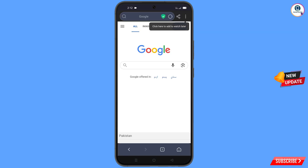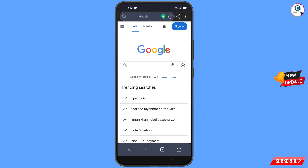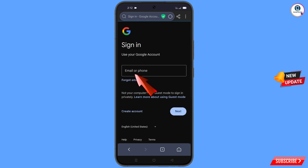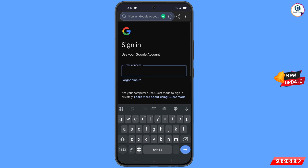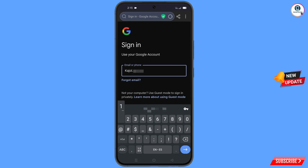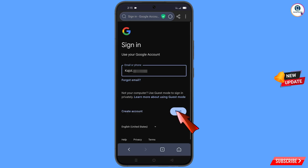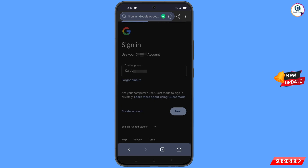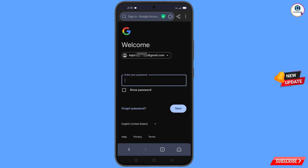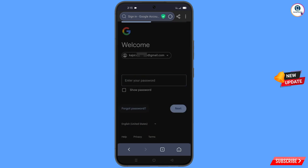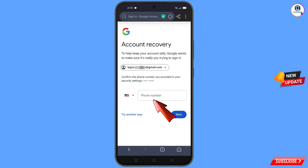Enter the Gmail account that you want to recover and tap on Next. Google will ask you to enter your password — since you have forgotten your password, simply tap on 'Forgot password'.